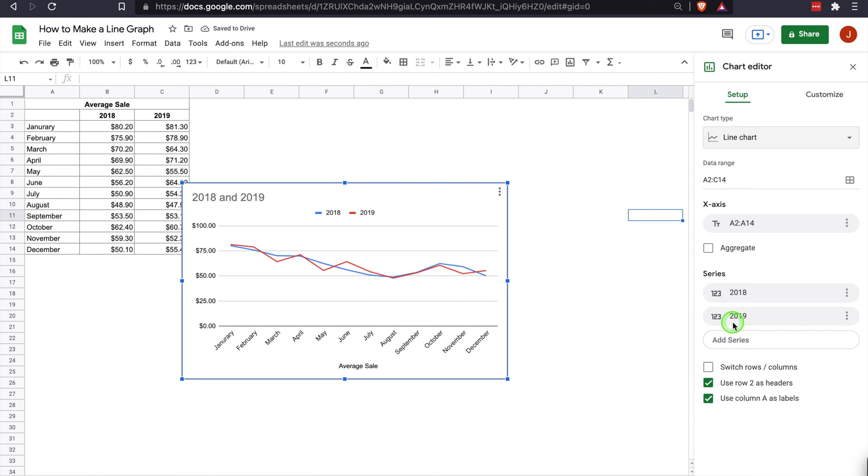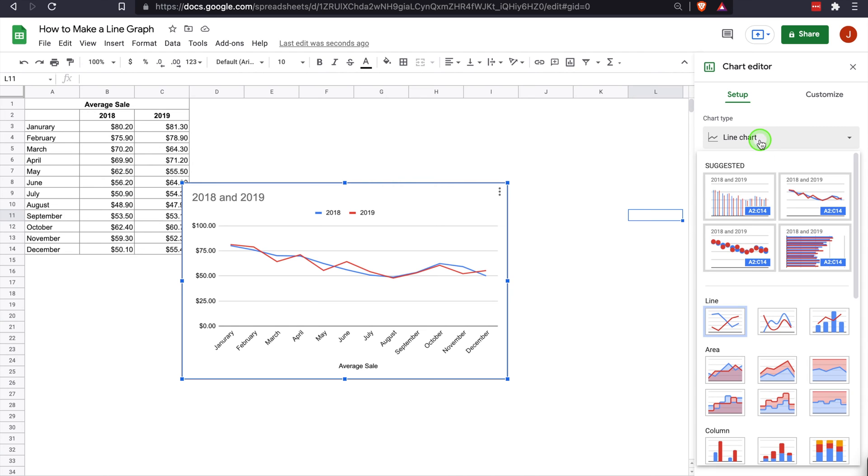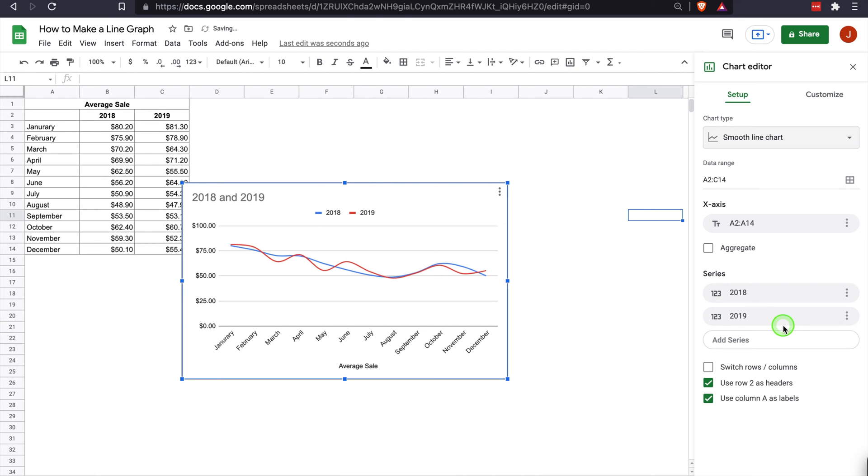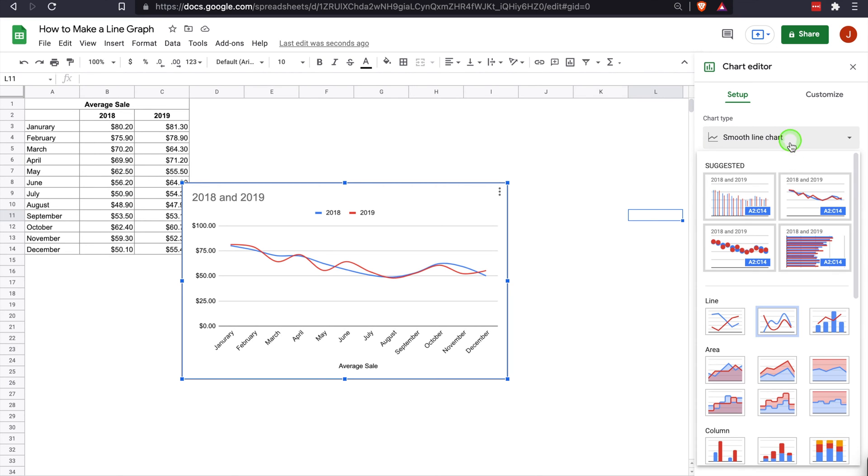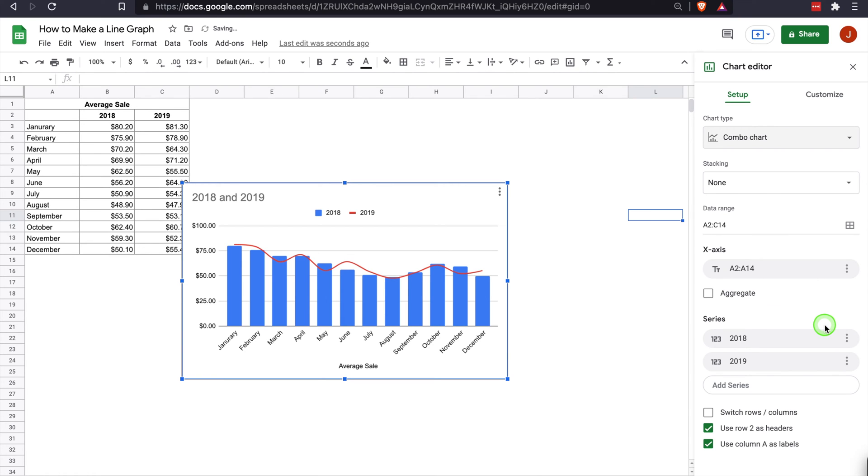This is just your basic line chart. It compares the two years, and you can see them side by side. It tells you which color is which. You can also do a smooth line chart, which is a bit more pleasing to the eyes, not quite as jagged. But again, it's really about personal preference. Another type is a combo chart, which gives you a different visual. That's how you develop the line chart.